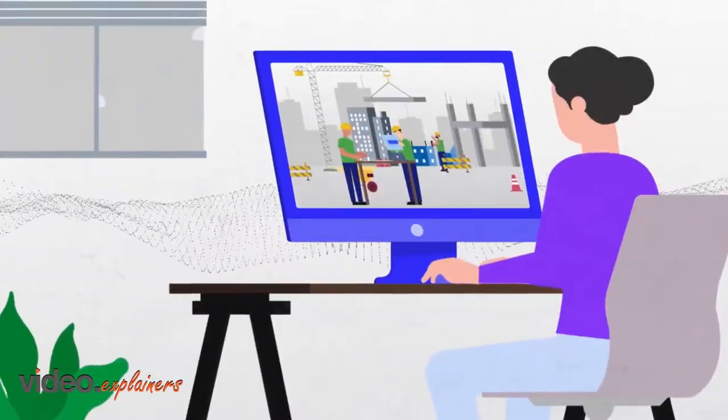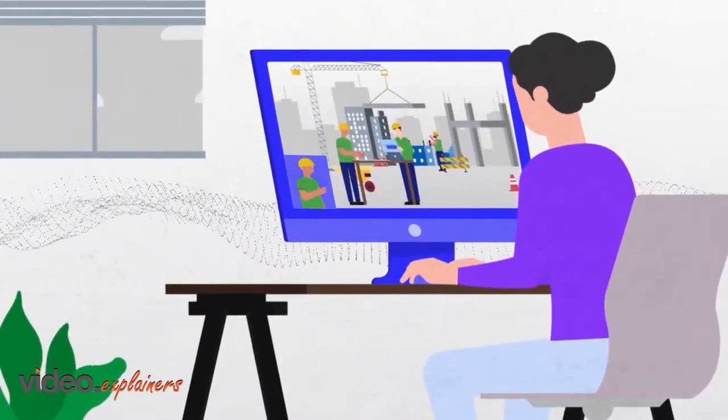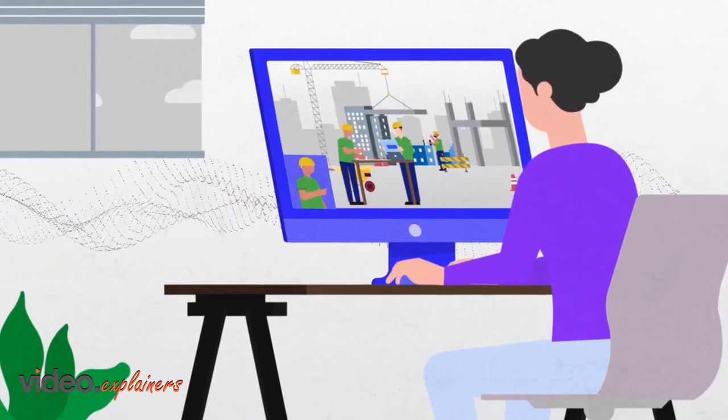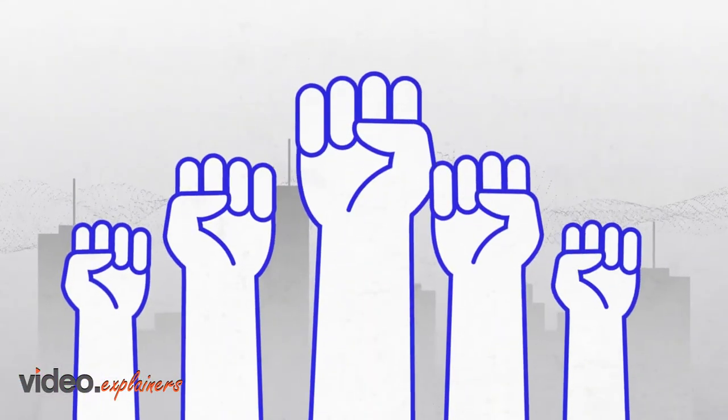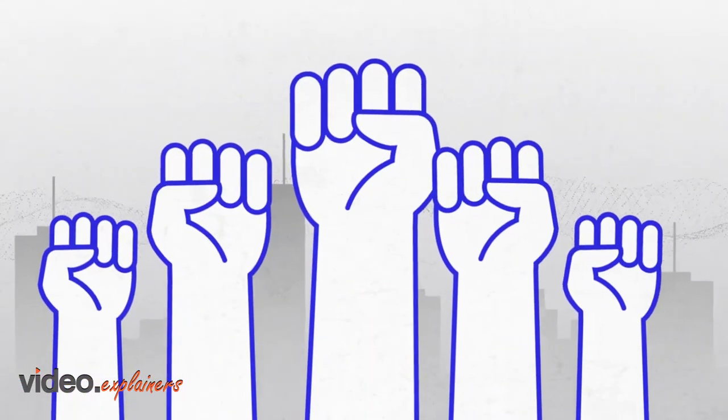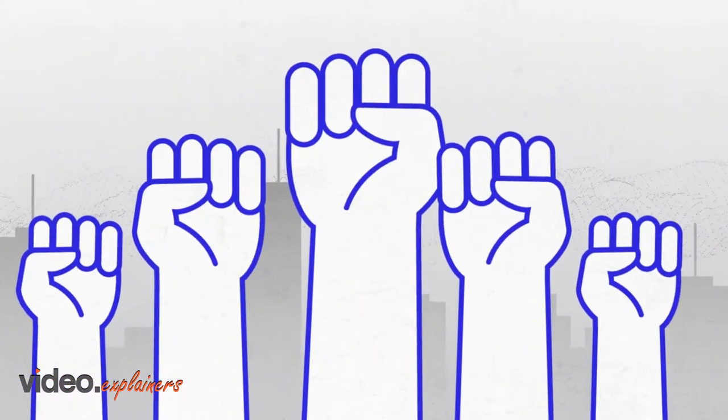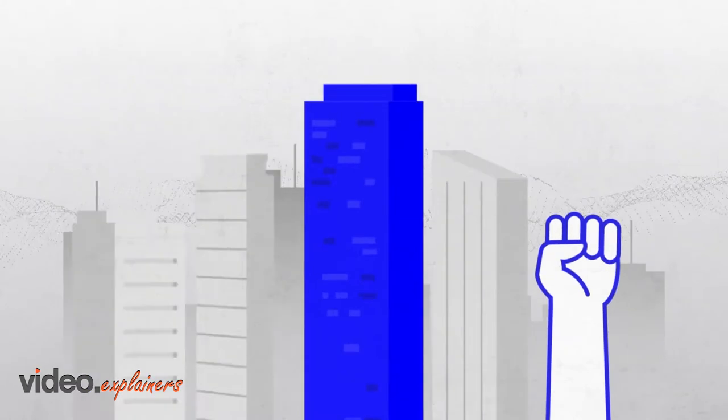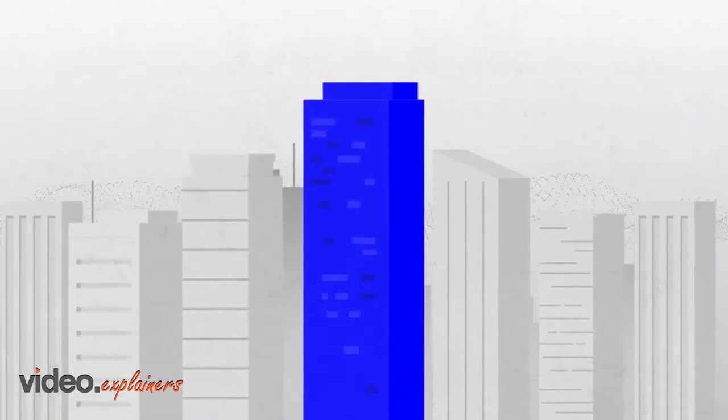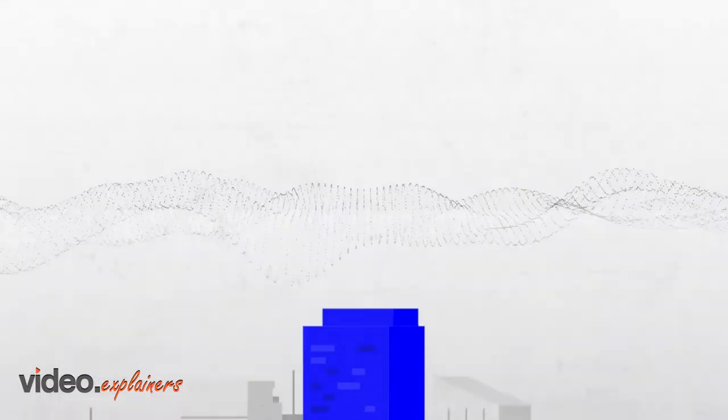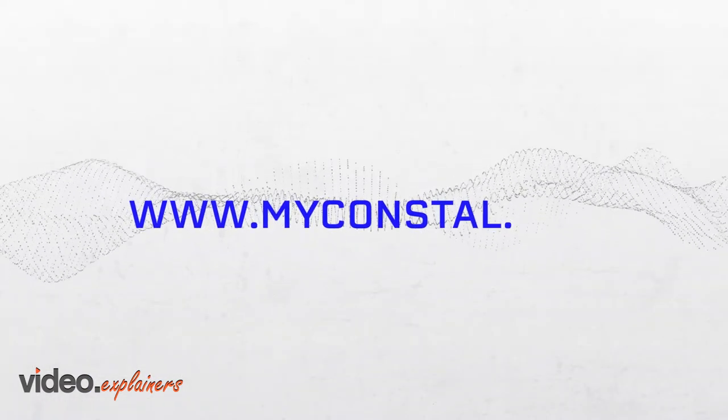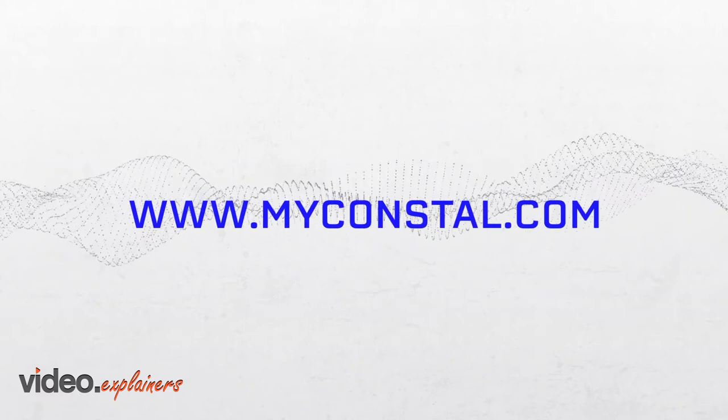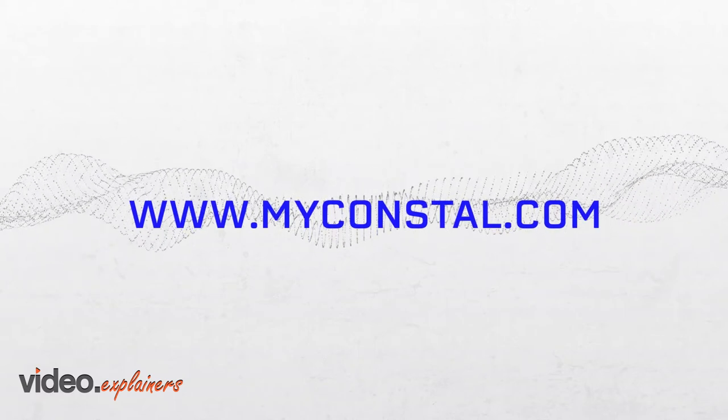We realize the importance of working remotely. Which is why Constall is playing a pivotal role in revolutionizing the construction industry to help your business grow. Take a look and join us for the construction industry's digital future.